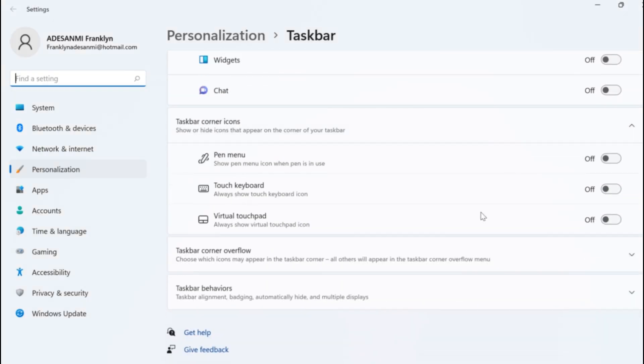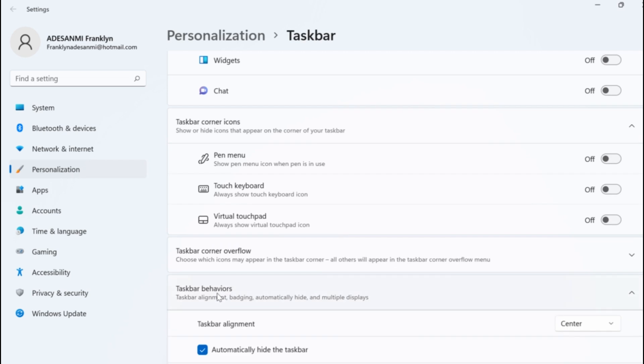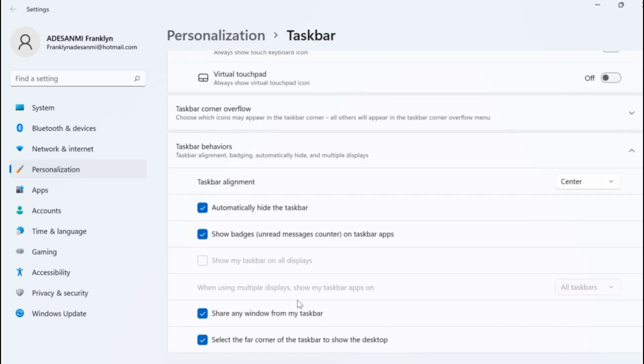Once it loads, scroll down and click on taskbar behaviors. Then scroll down, locate 'automatically hide the taskbar' and uncheck that option.